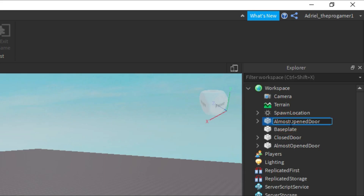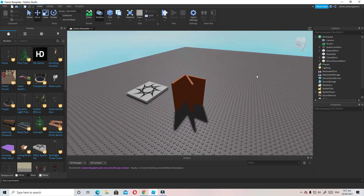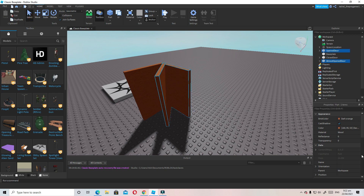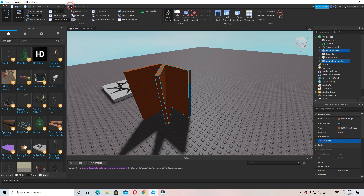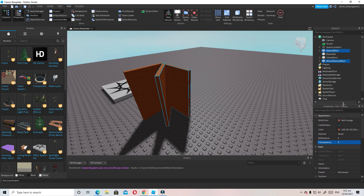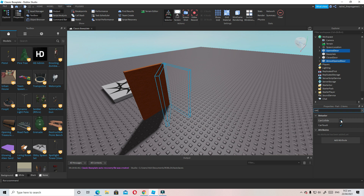Now let's make both the AlmostOpenDoor and the OpenDoor transparency equal to one to make them invisible. Go to Properties and set Transparency to 1. Then search for CanCollide in Properties and disable it on those parts as well.